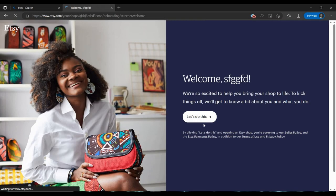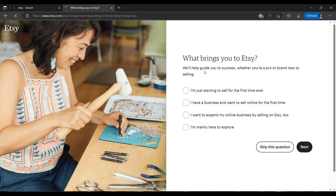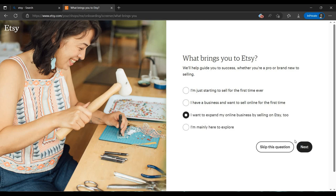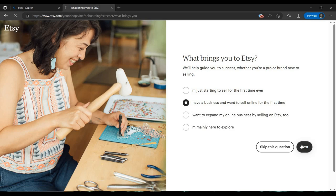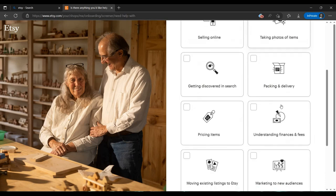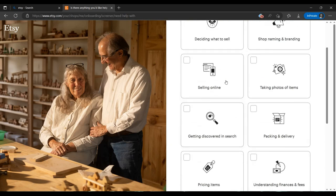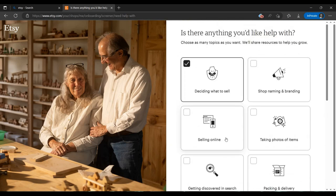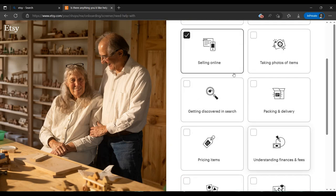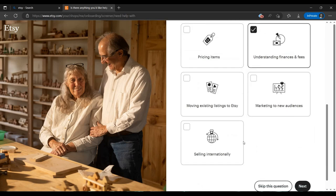Then you have to select, let's do this. Here it's asking what brings you to Etsy. I can select 'I have a business and I want to sell for the first time', or you can select your situation. Click next. Then here you can select your resources that will help you grow: designing the product, selling online, packaging delivery, understanding finances and fees. You can select all the options. Click next.